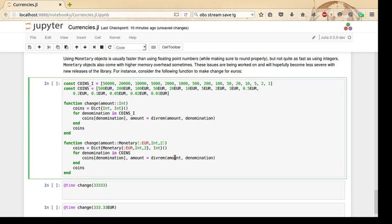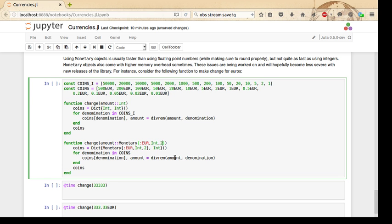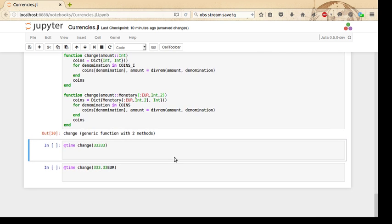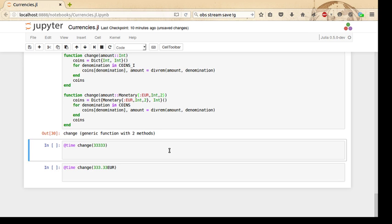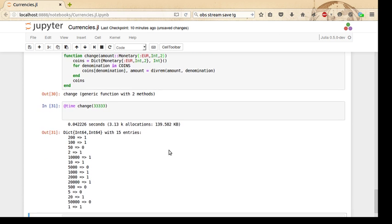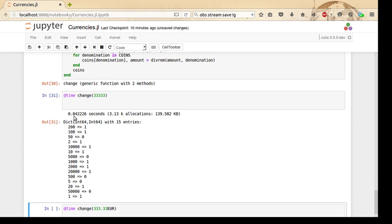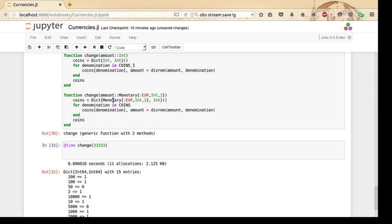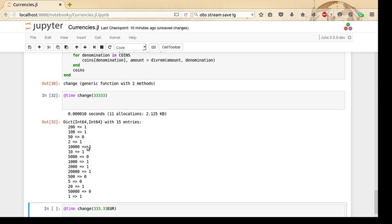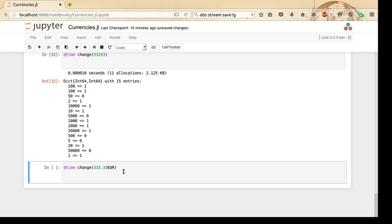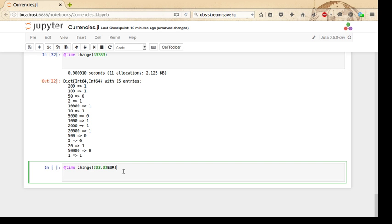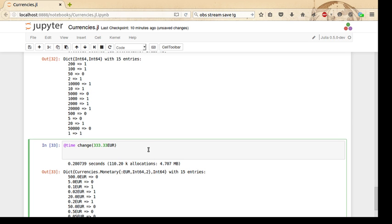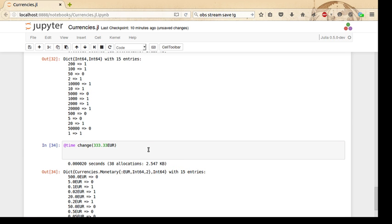This computation itself won't work, but it does work for integers representing the number of euro cents and also for monetary euros. We're going to use two decimal places here because the code is already assuming that. If we compile these functions and then time this—the first timing of course includes the compilation time, so we have to time it again to get a more accurate time—you can see the integer version runs in no time at all with only 2.125 kilobytes of allocations in 11 allocations. That's very good.